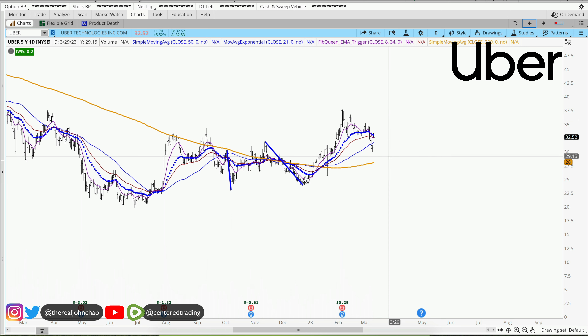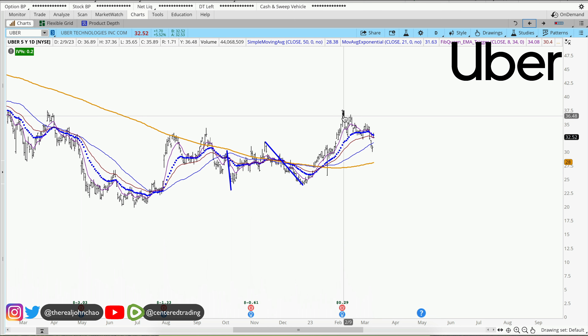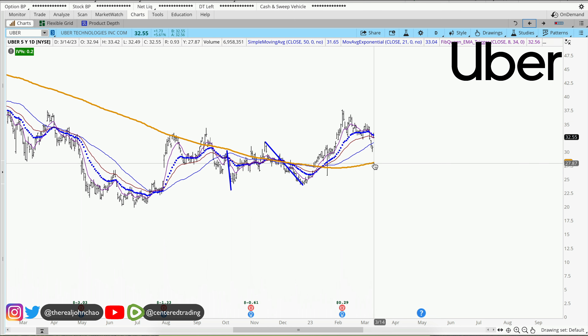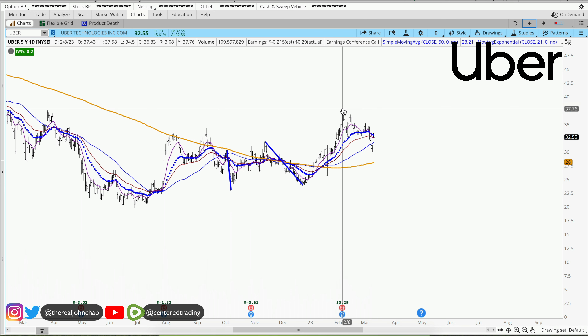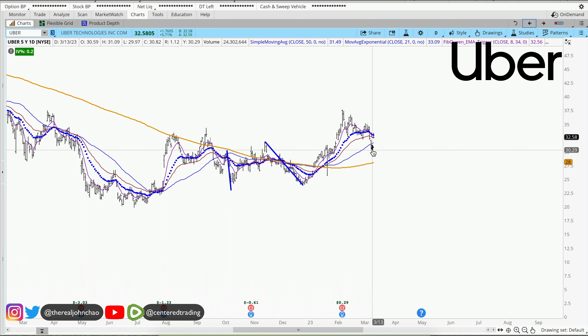Uber on the daily chart shows a series of higher highs and higher lows. Currently, price is staying above the 200 moving average, though we've had some sell-off over the last couple of weeks.